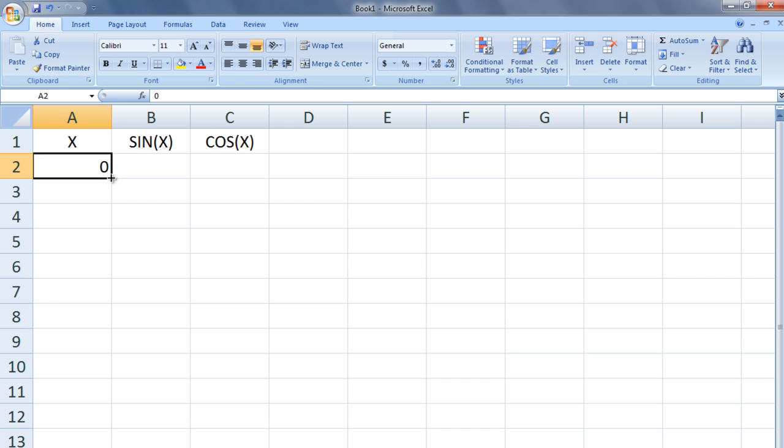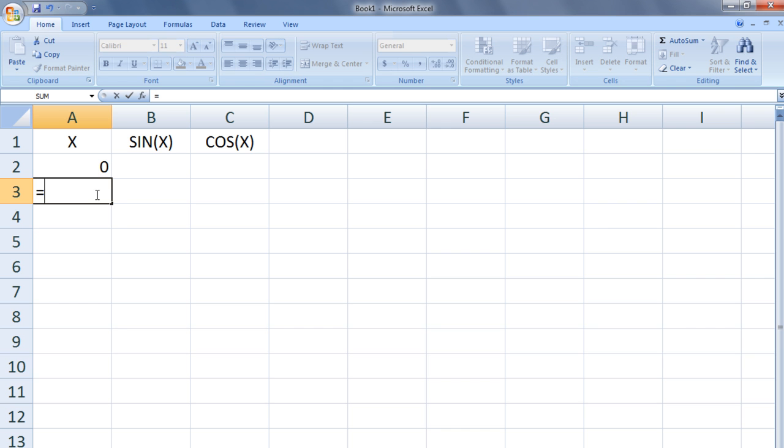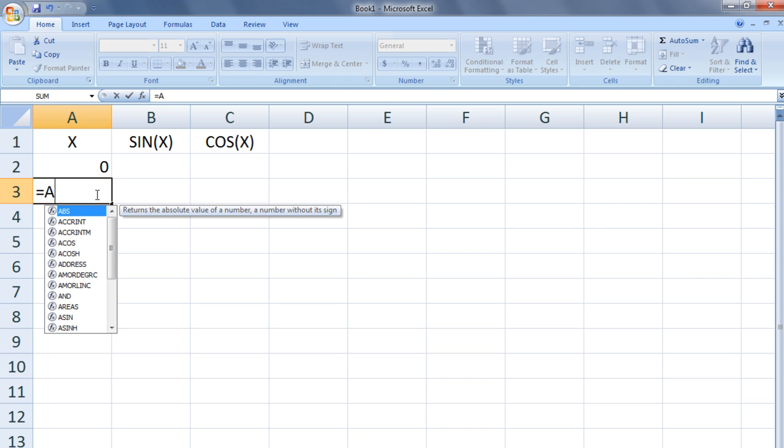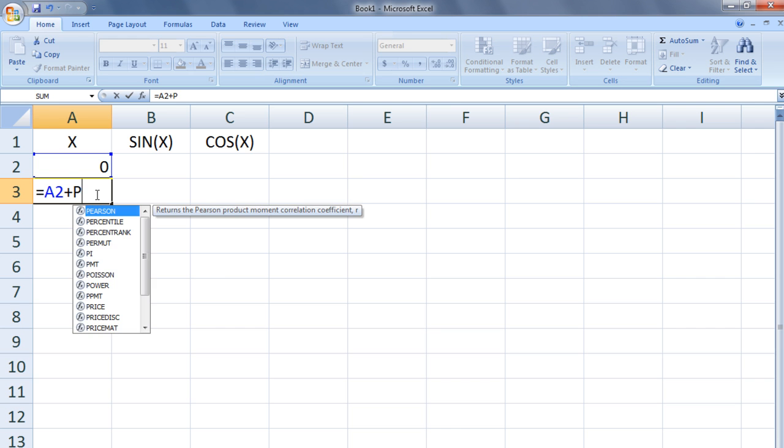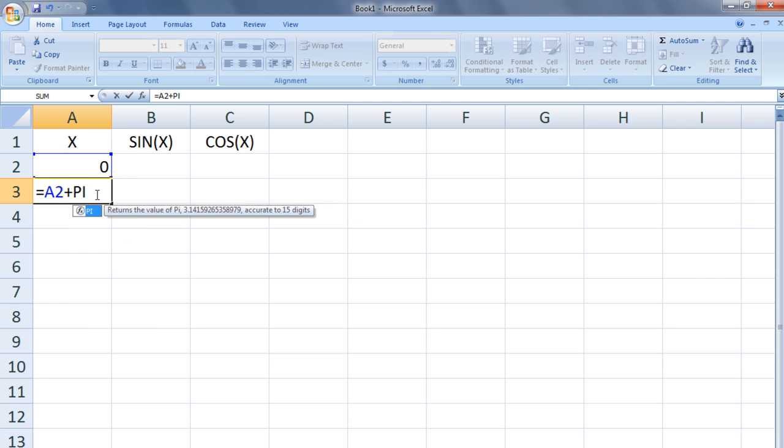We want the value of x to increase by pi over 10 in each subsequent row. This can be accomplished by clicking on cell A3 and entering the formula equals A2 plus pi with empty parentheses divided by 10.